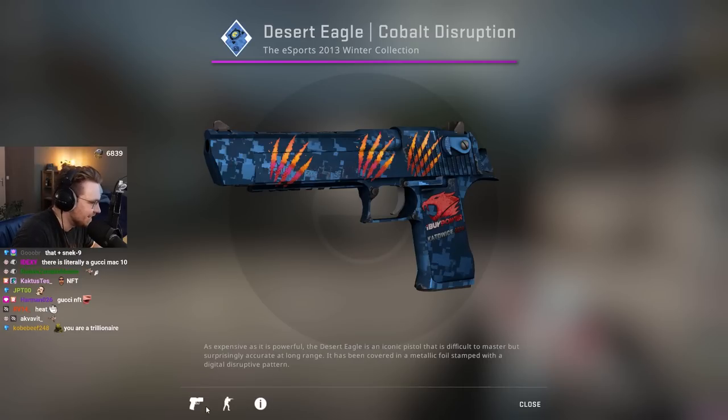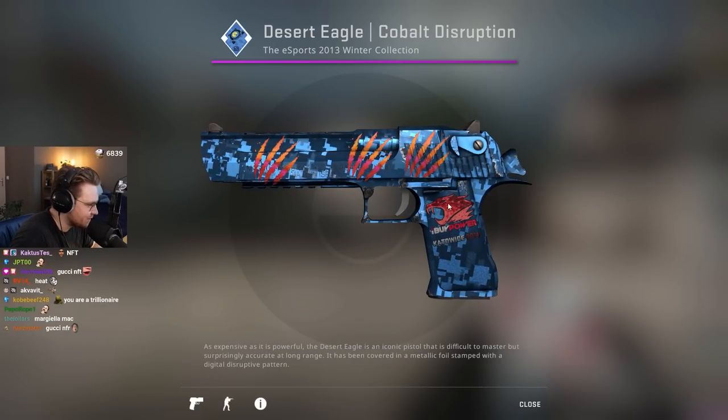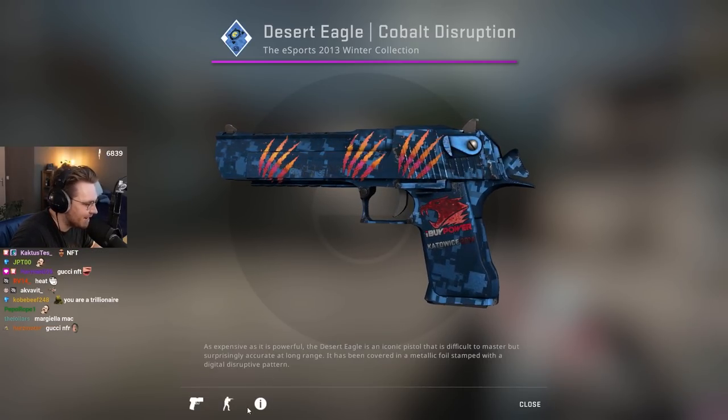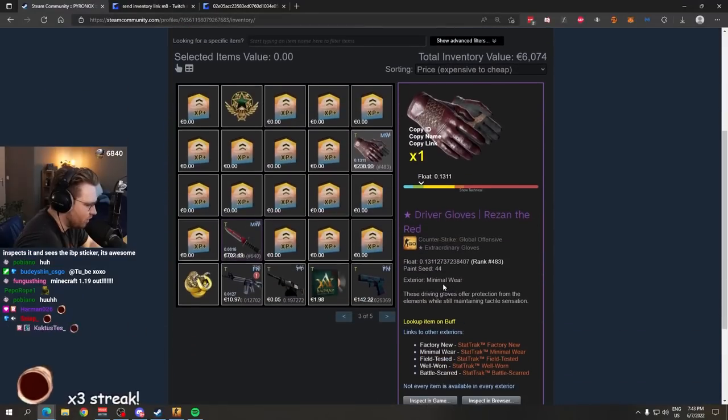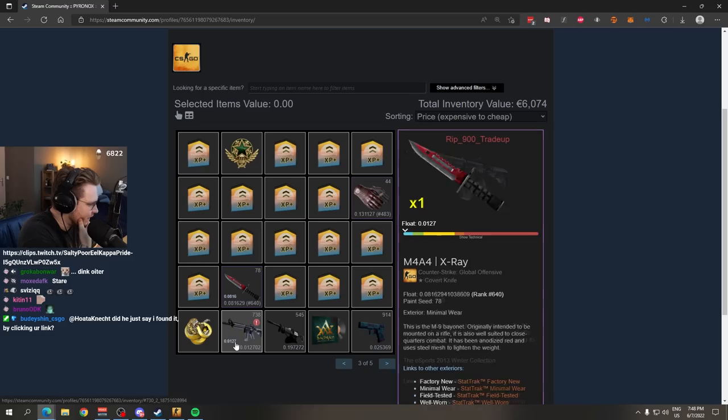Ooh, we got an iBUYPOWER Holo craft on a Desert Eagle Cobalt Disruption. A nice Fire and Ice type skin. Reason the Red Gloves with an M9 Autotronic. Good knife glove combo. Looks good.